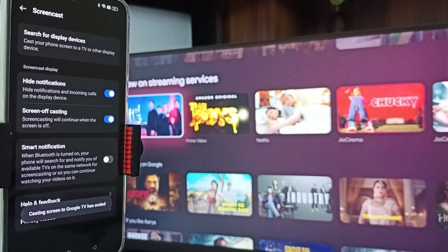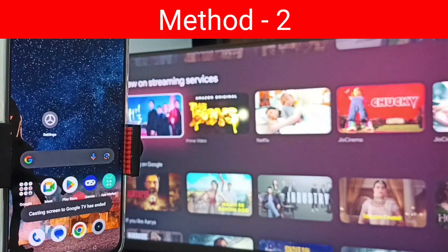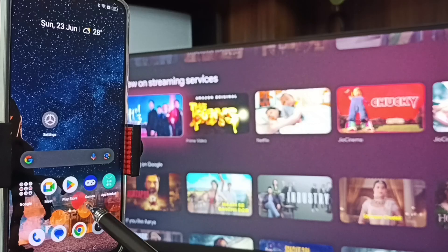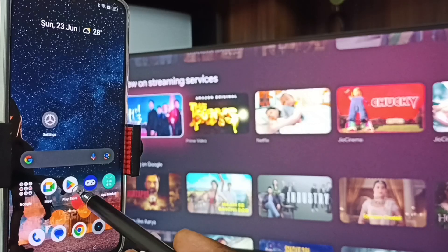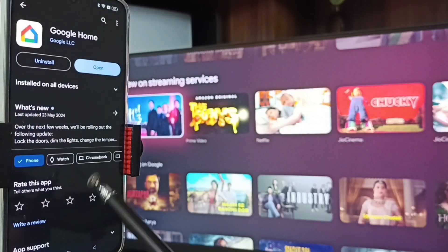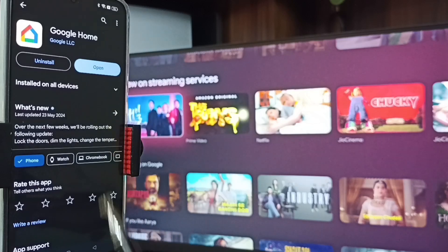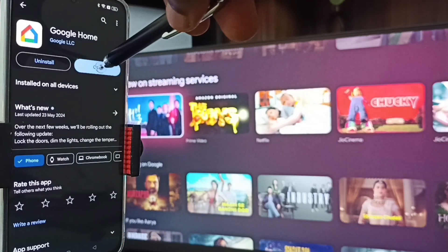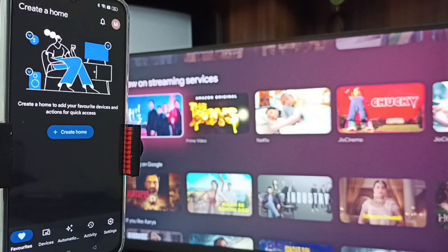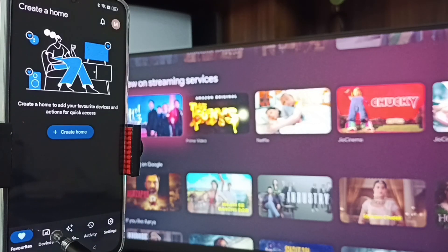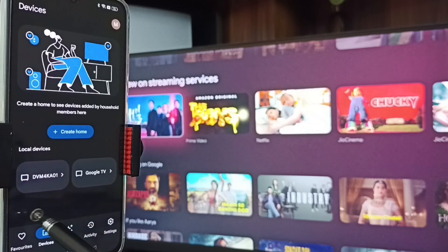Now let me show Method Two. On the mobile phone, open the Google Play Store and install the Google Home app. I already have the Google Home app installed — let me open it. Then we need to log in with a Gmail ID and password. I am already logged in. Tap on the Devices tab.